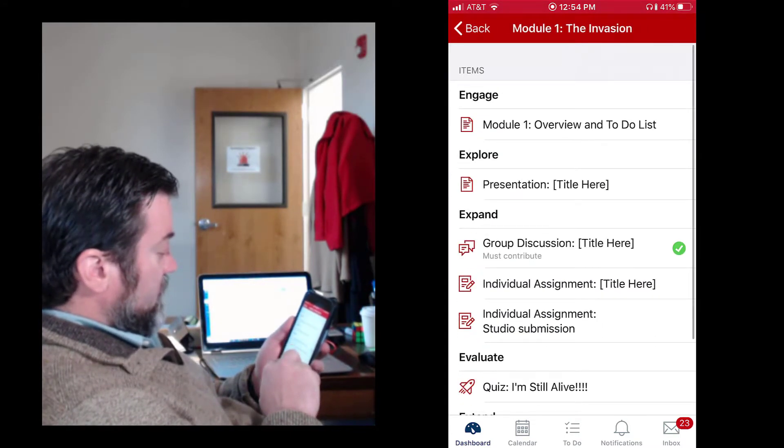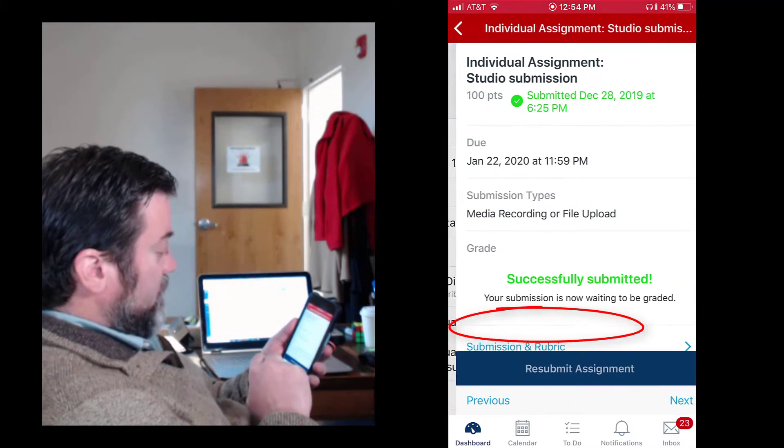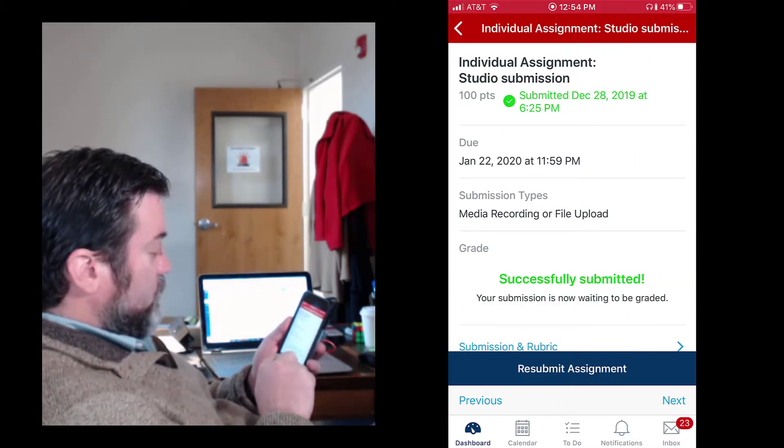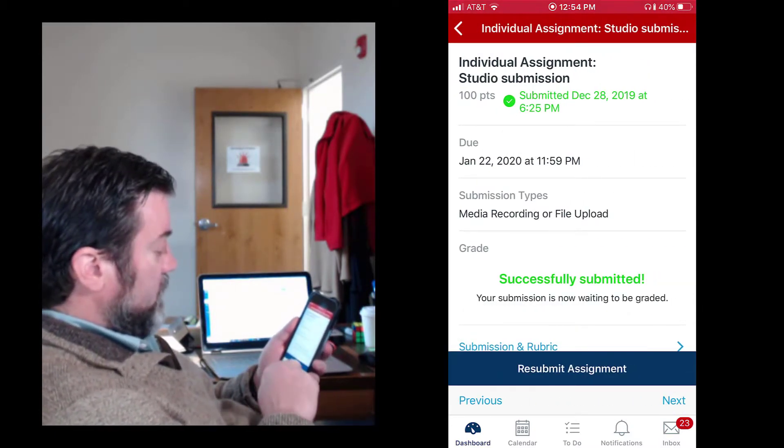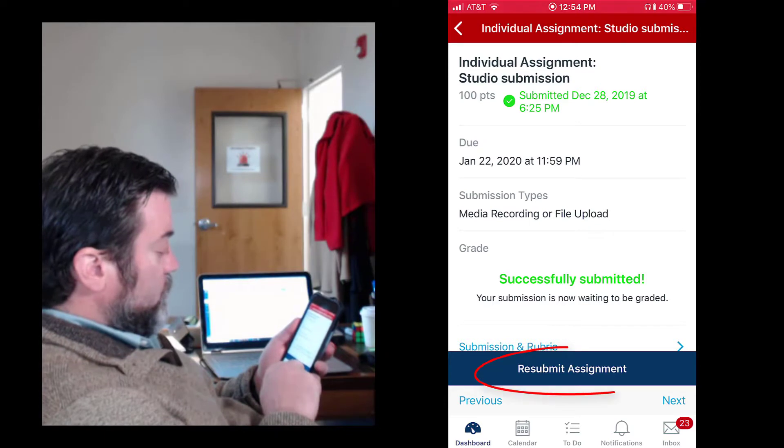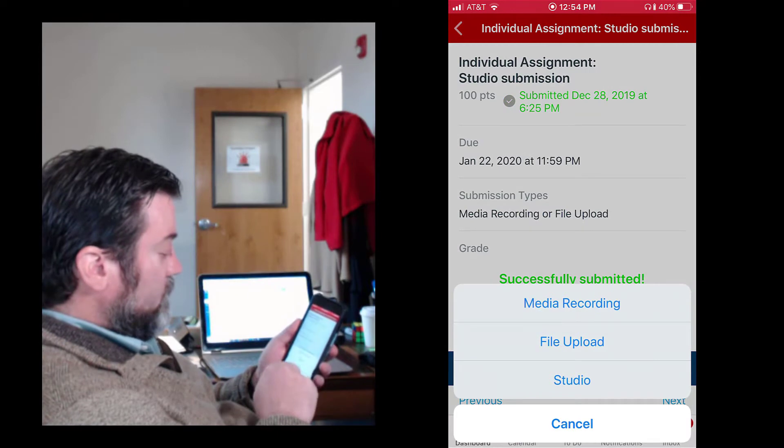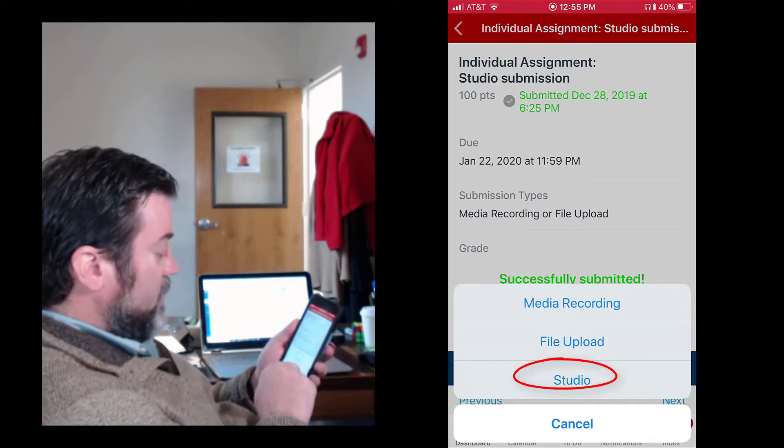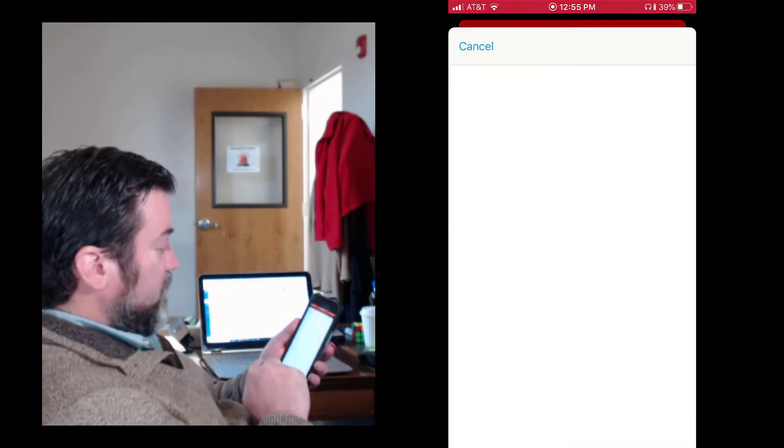This assignment is the studio submission assignment. I've already done this once but what you'll do is click submit assignment. Mine says resubmit, you'll just click submit. And then you see studio as the last option there. Click on that.